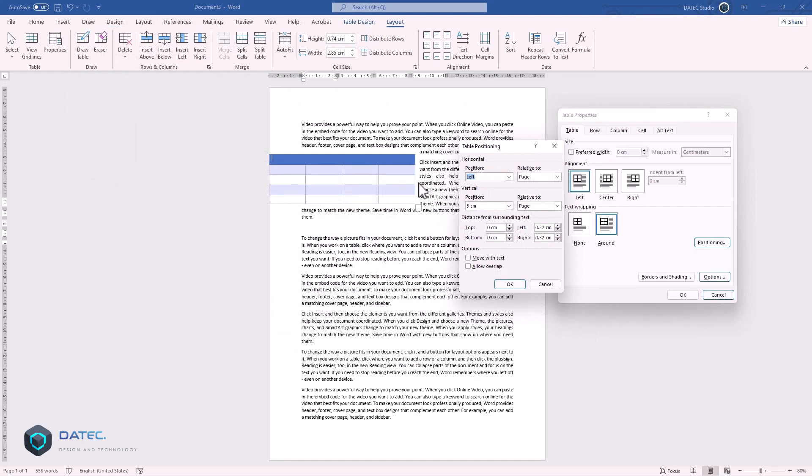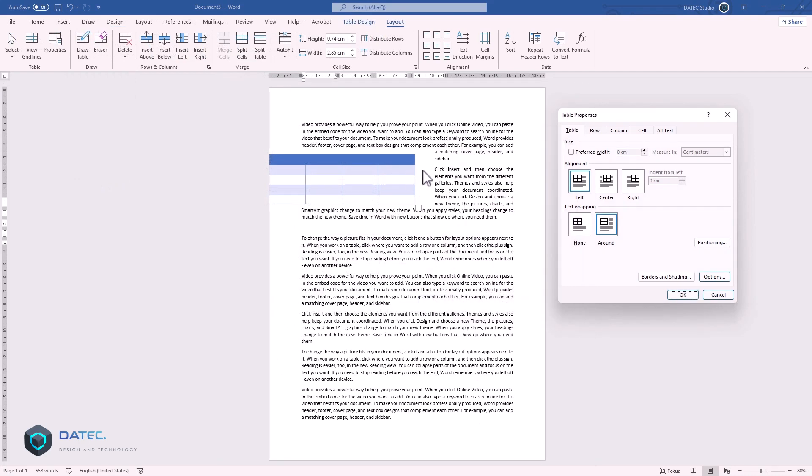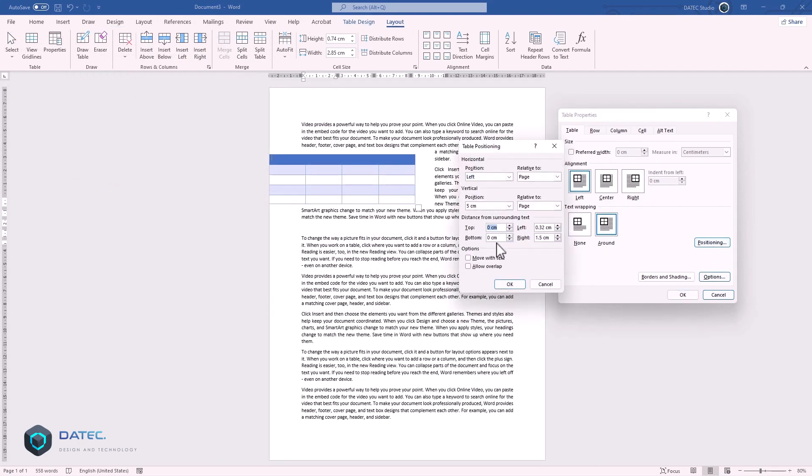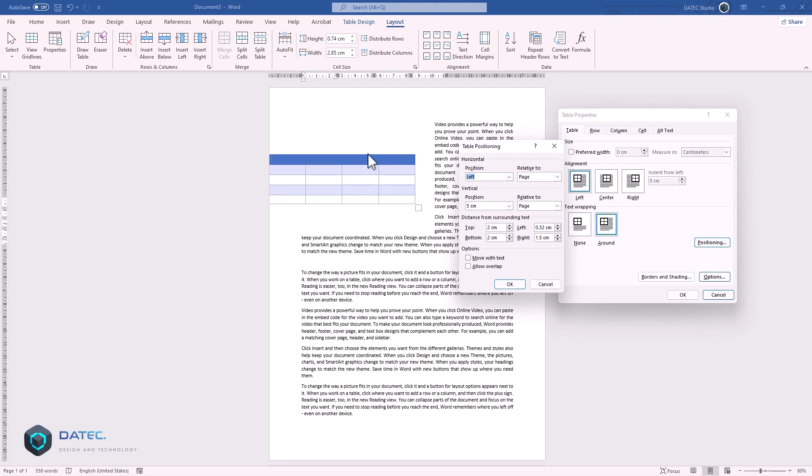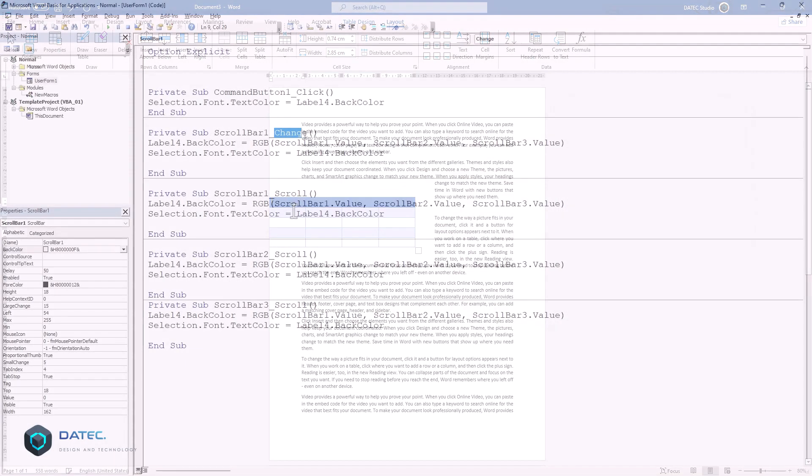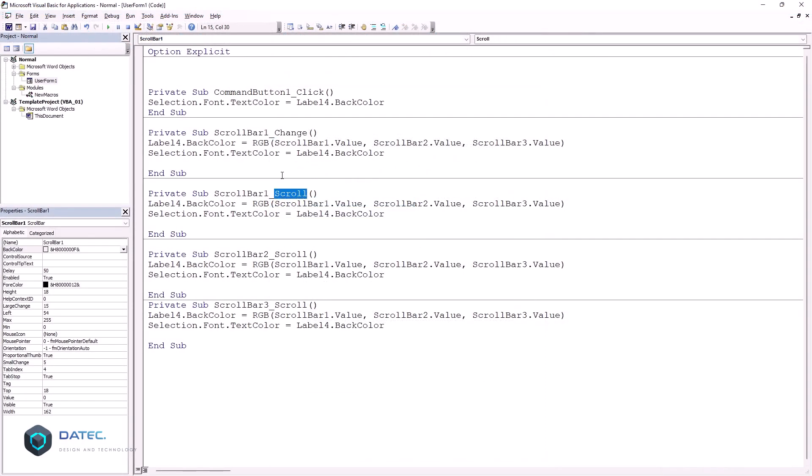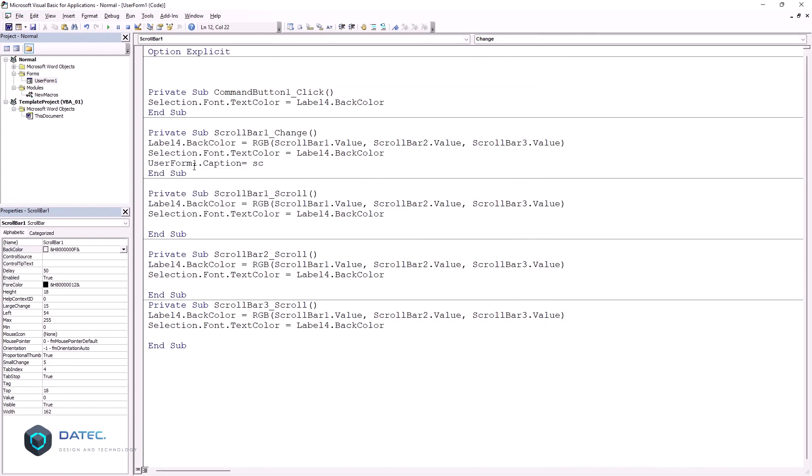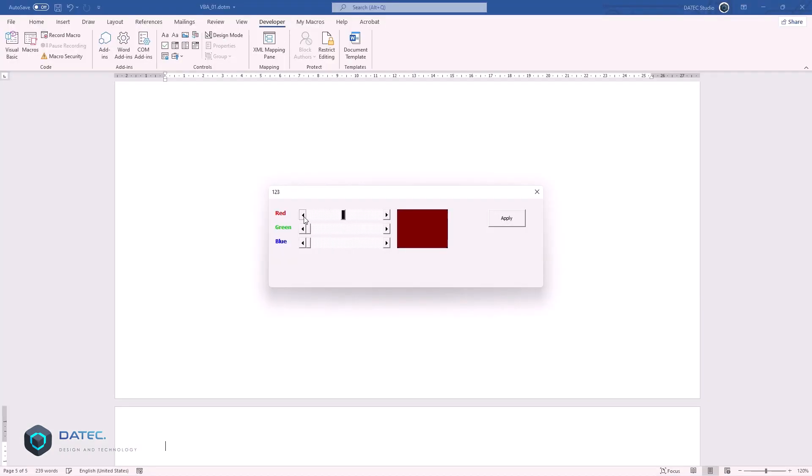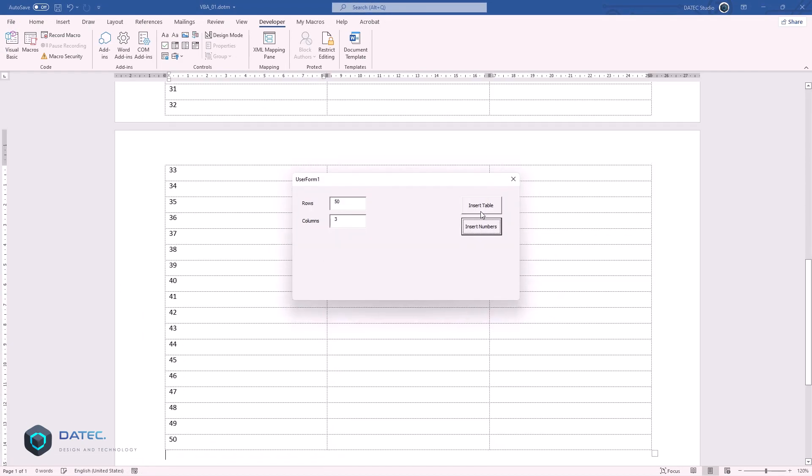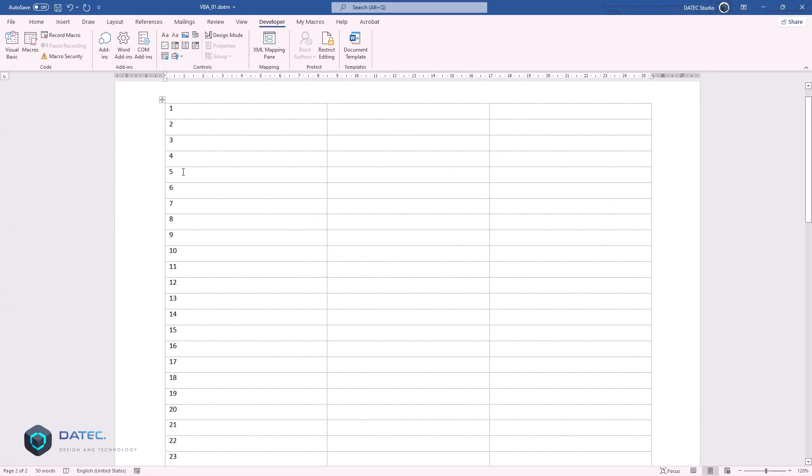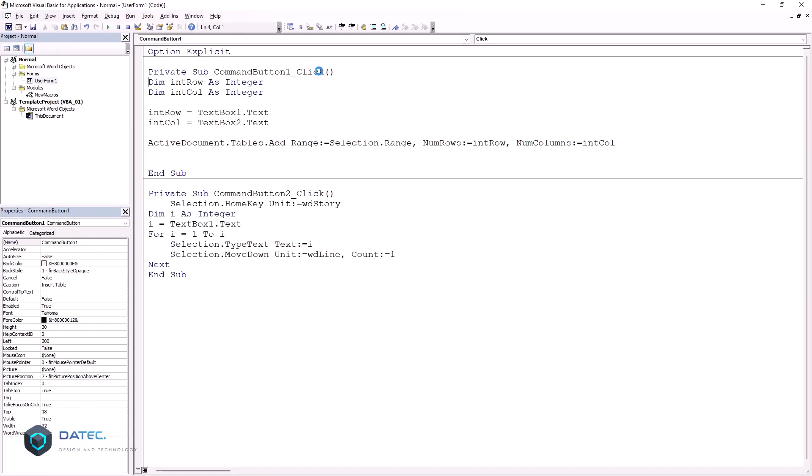You will also learn macros and VBA programming. I know most students of this course have no experience with programming, so I decided to break the traditional programming learning path and make understanding easier and, at the same time, more enjoyable.